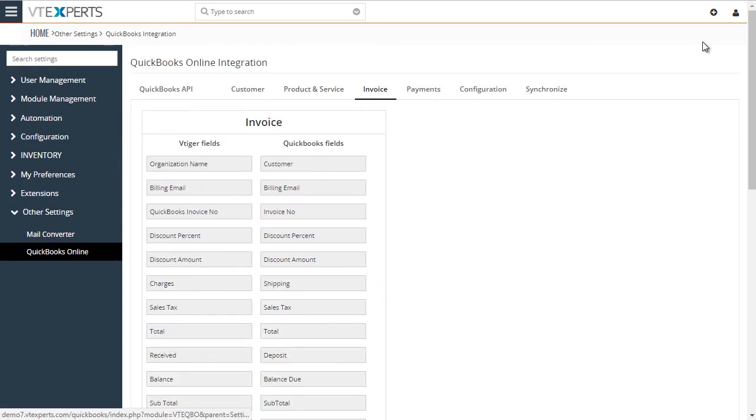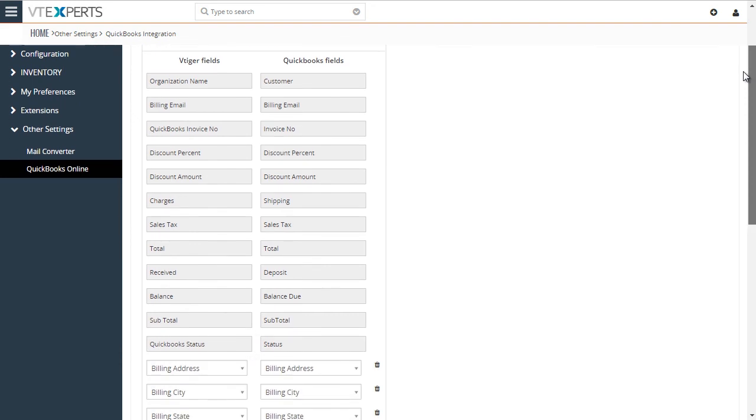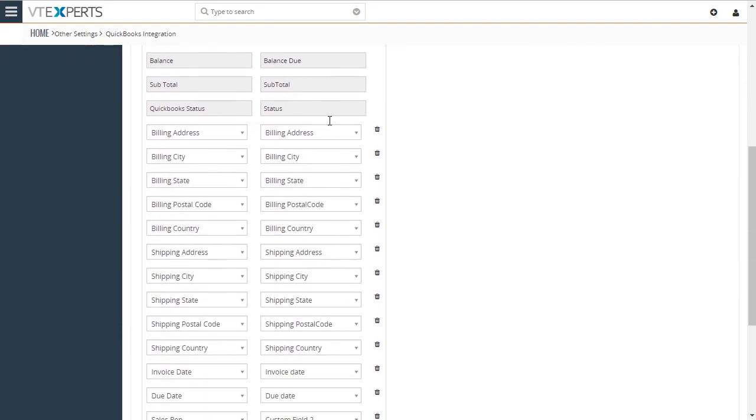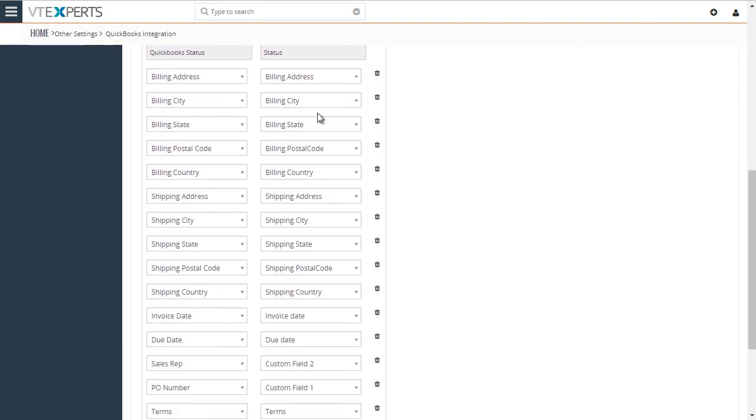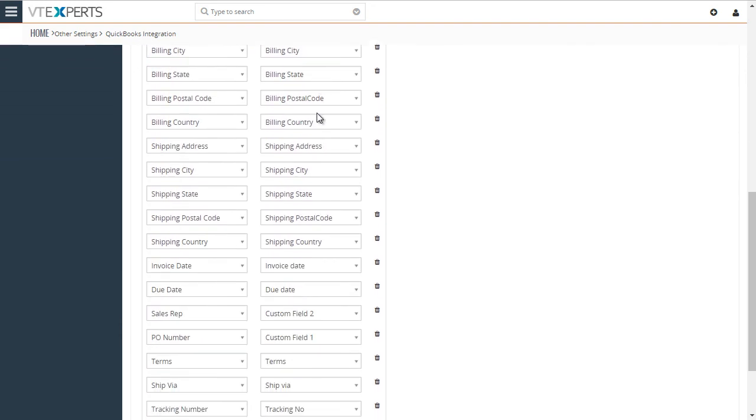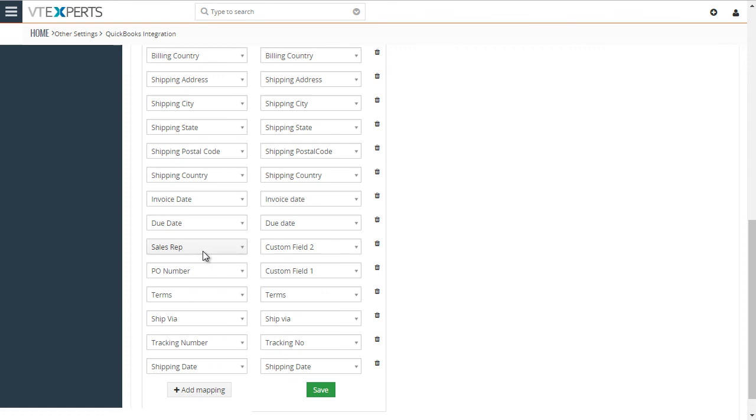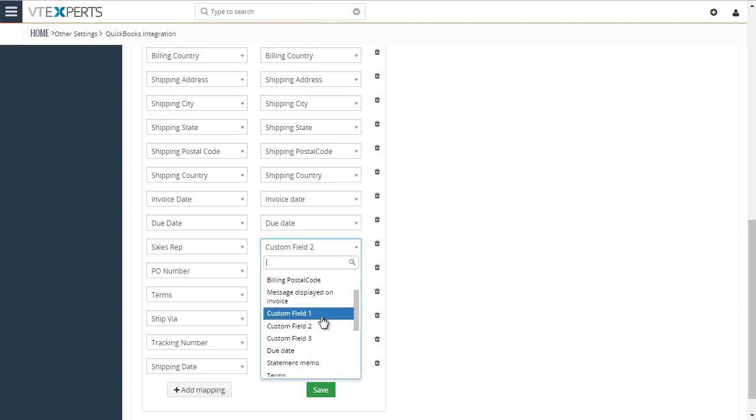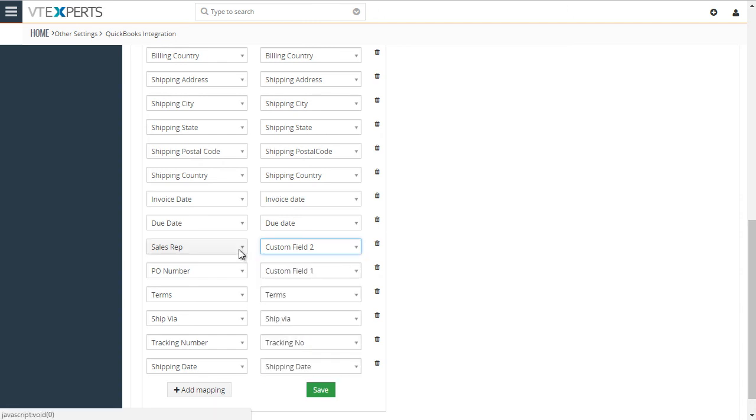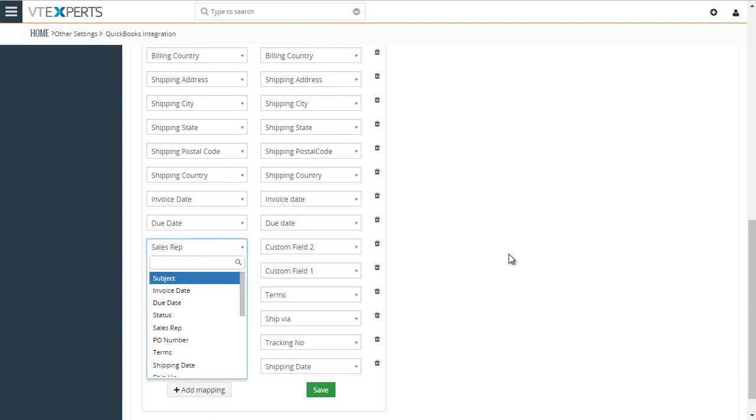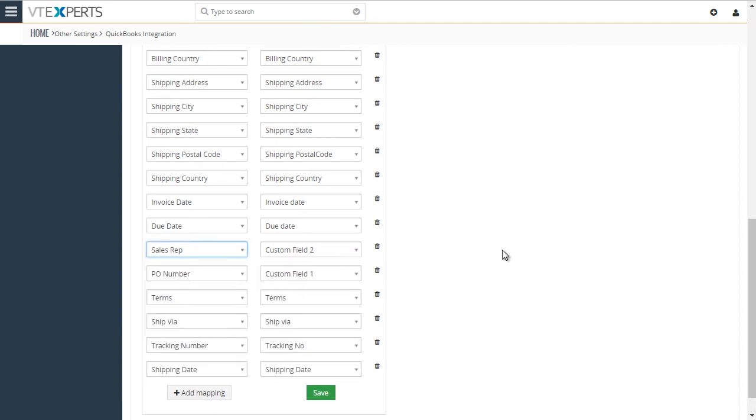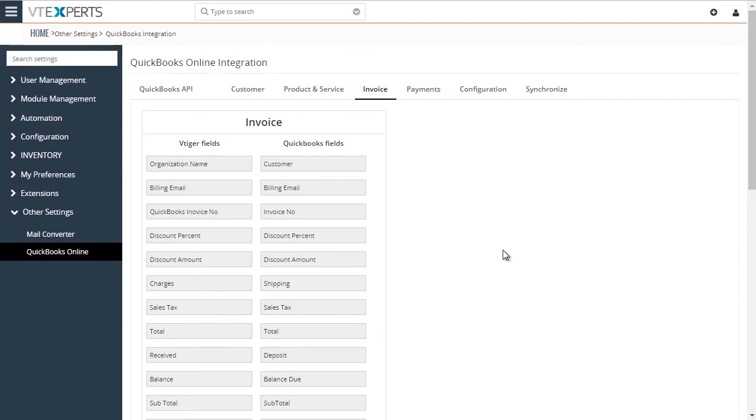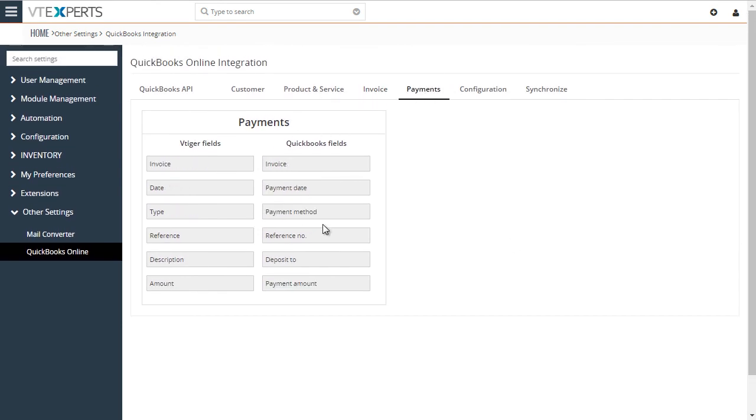Under invoice tab, we have the information that's configured for invoices. And you can see it does support custom fields in QuickBooks as well as vTiger. So you can map custom field 1, 2, or 3 to any field in vTiger. Lastly, we have payments. Those are not editable because it only syncs from QuickBooks to vTiger. Those fields have to be set properly.